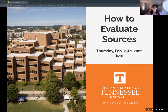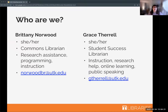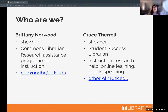Hello everyone, welcome to the library's workshop on how to evaluate sources. My name is Grace Tharrell, I use she/her pronouns. I am a student success librarian and my job mostly focuses on teaching, helping students and faculty with research.